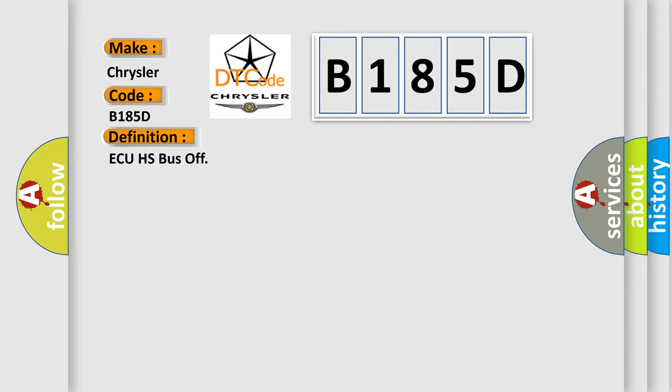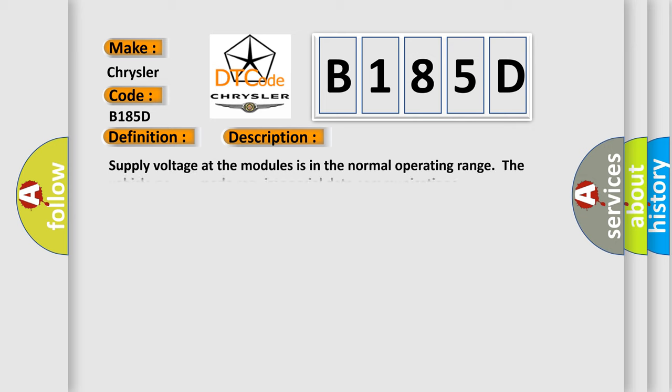And now this is a short description of this DTC code. Supply voltage at the modules is in the normal operating range. The vehicle power mode requires serial data communications.